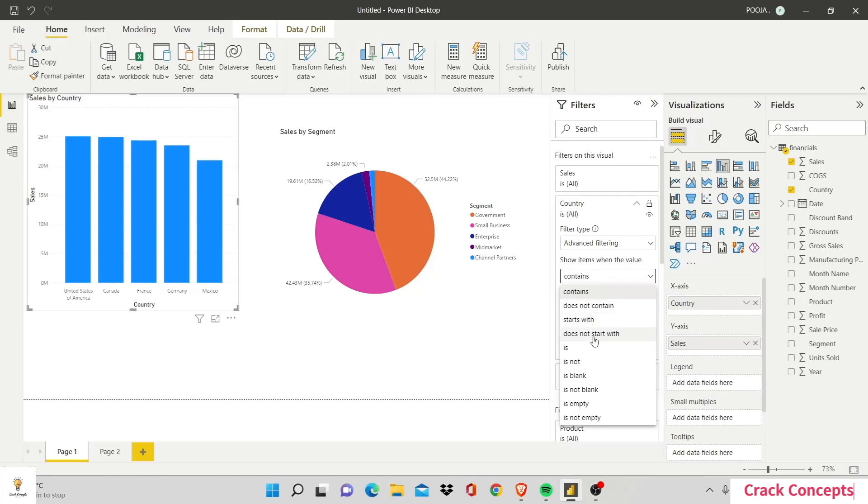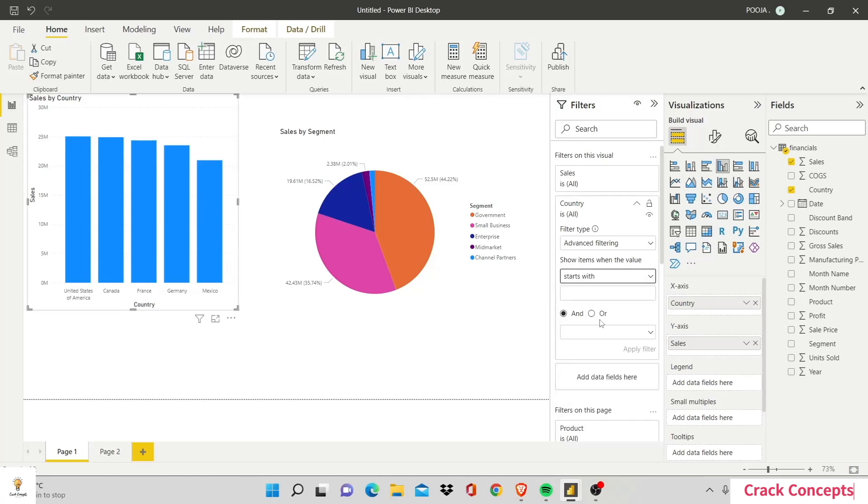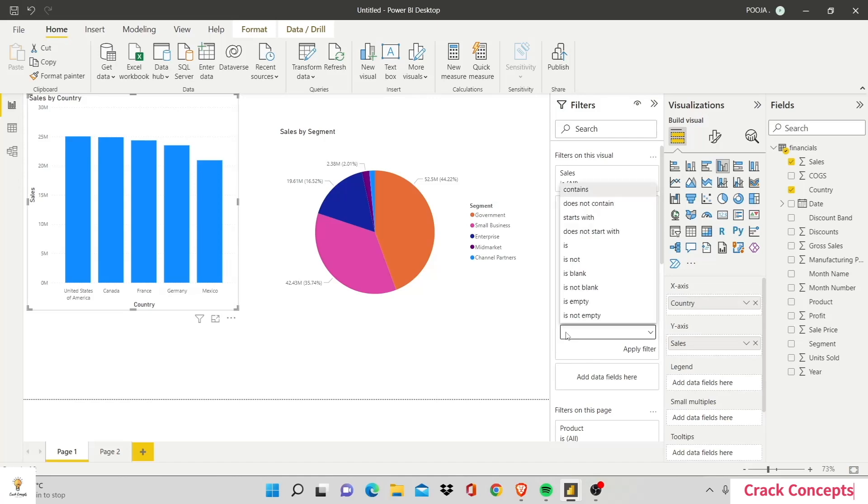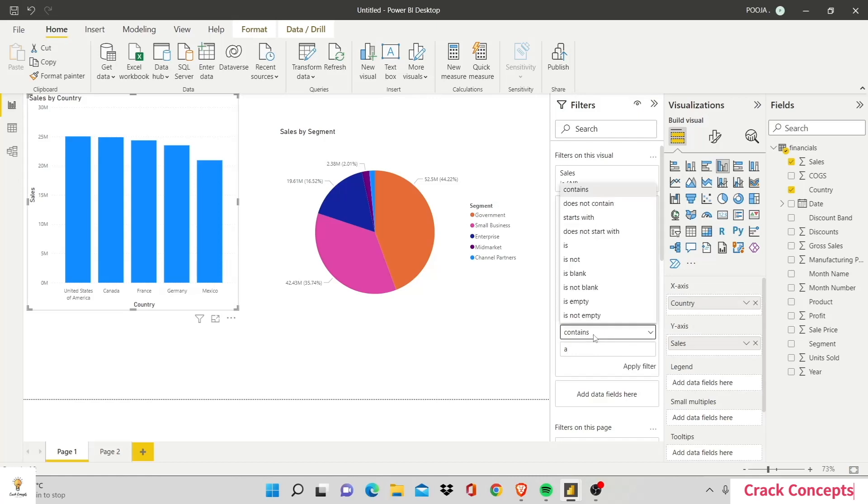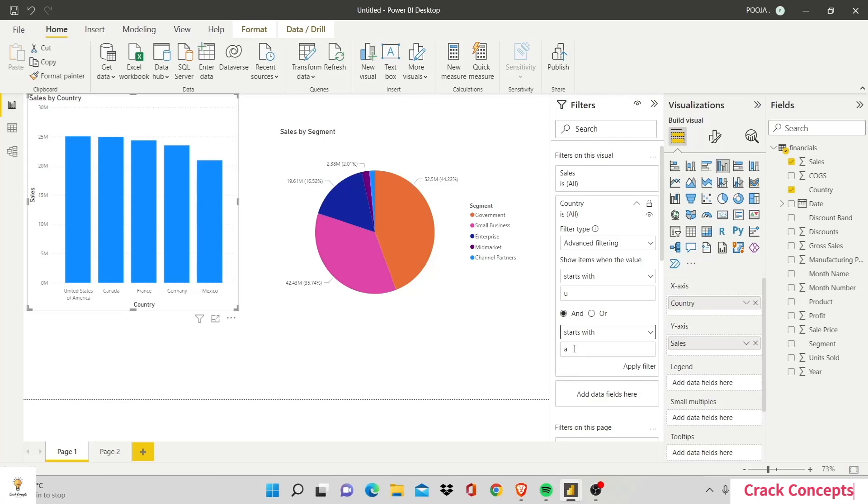Say I want to see the sales of countries whose name starts with U and contains A. So I'll put U and contains again A. So I have given two options. And it starts with, then I'll type in A. So I have given two constraints and let's see what happens to our visualization.